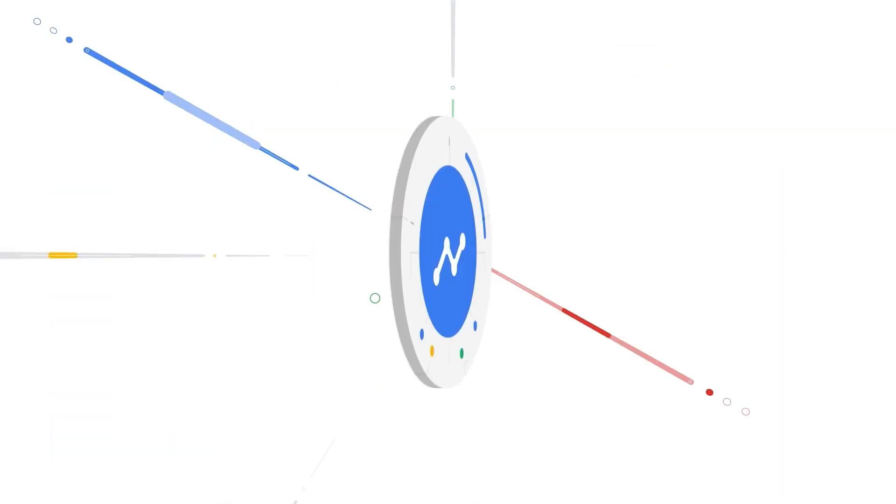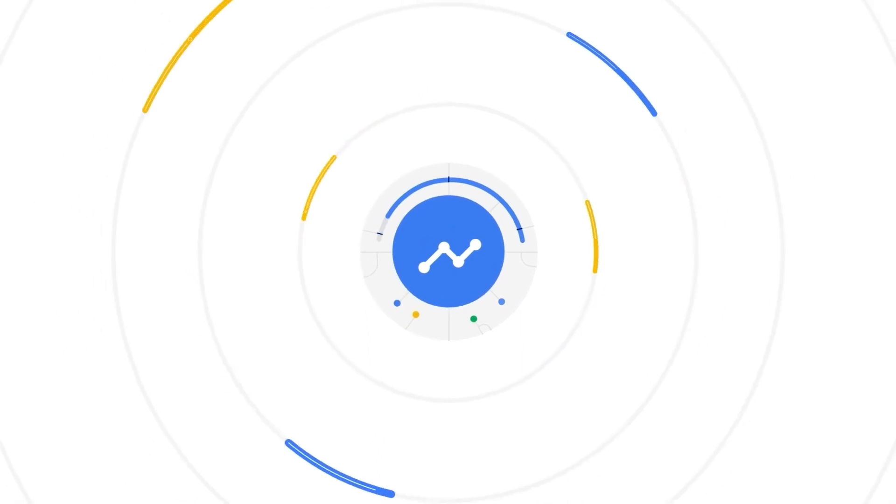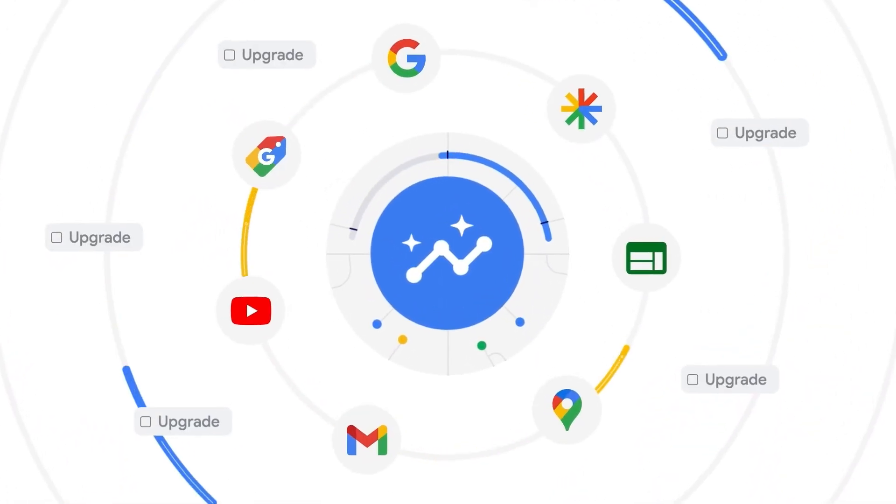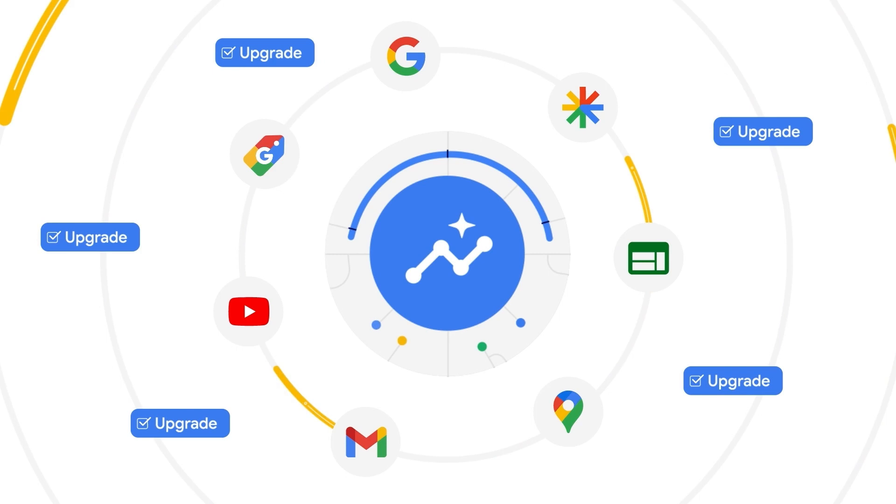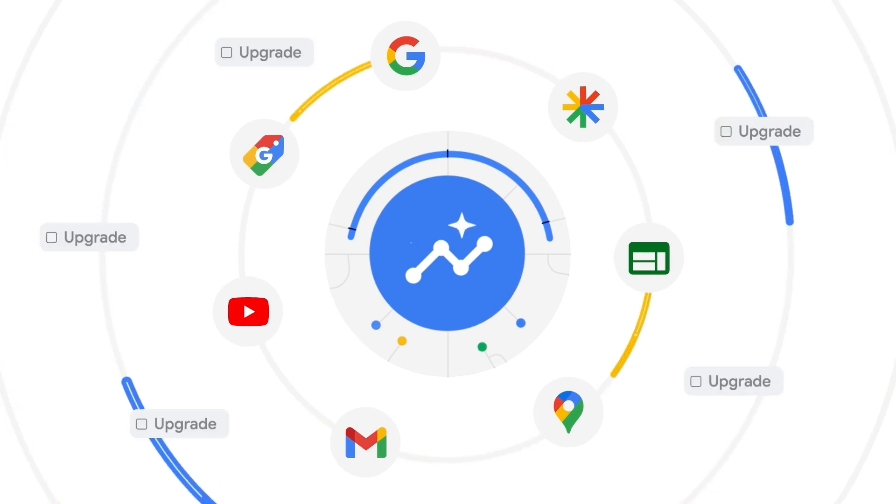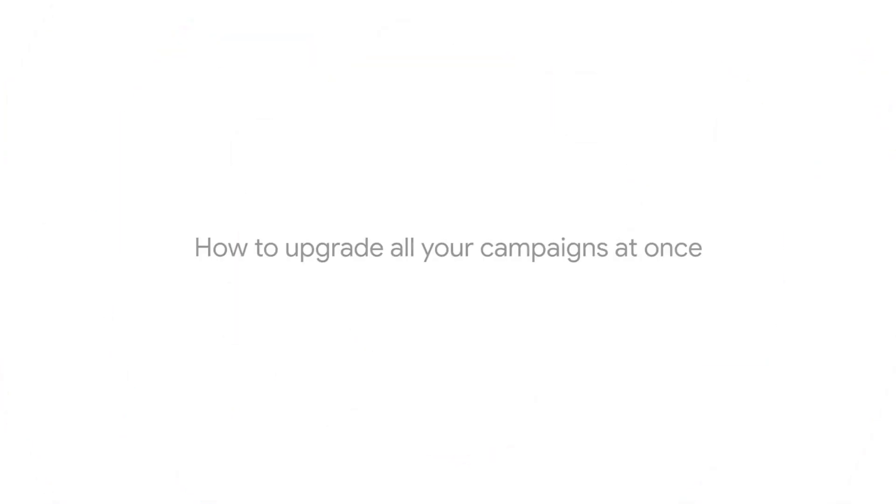You'll have two options to upgrade your campaigns to Performance Max. You can bulk upgrade all your campaigns at once, or you can select specific campaigns to upgrade at the same time. Let's start by walking through the first option, upgrading all your campaigns at once.